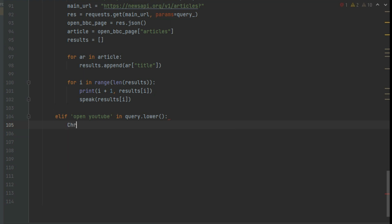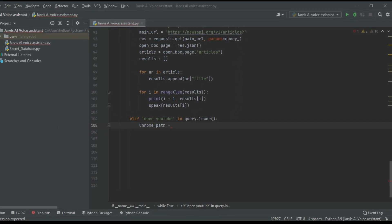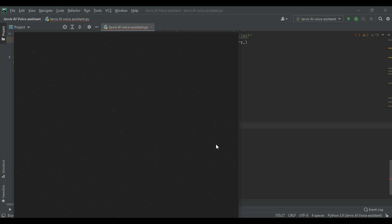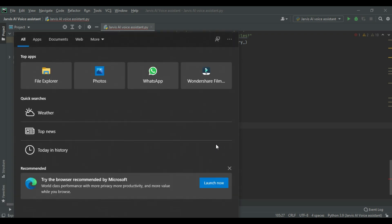Now we need to enter the path of a browser in which the Jarvis have to open the website. We can also leave it, then it will open the default browser of your PC. Here I am entering the path of the Chrome.